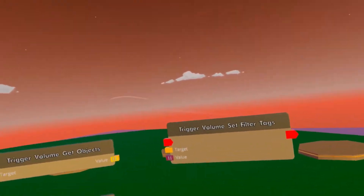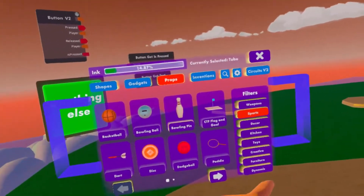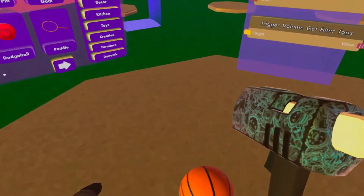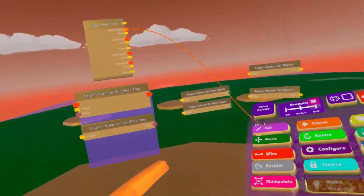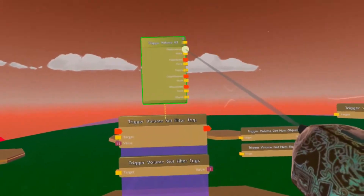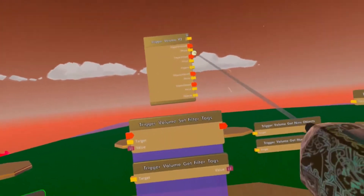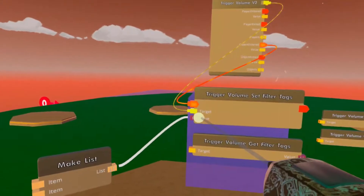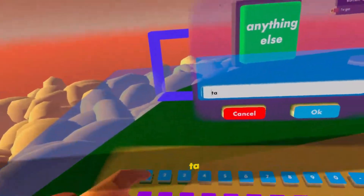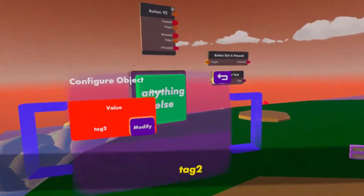Next, let's go over filter tags. Tags are only meant for objects. We're going to spawn in any prop — a basketball. First let's do something without using the filter tag chips: hook up Object Enter to show notification and throw the ball in. See? It reacts as soon as the object hits the trigger zone. Now let's use Set Filter Tags. When an object enters, this gets triggered, it sees what to work with, and assigns the following filter tags: 'tag one' and 'tag two.'